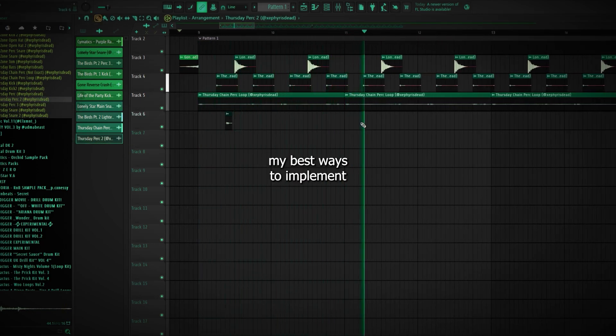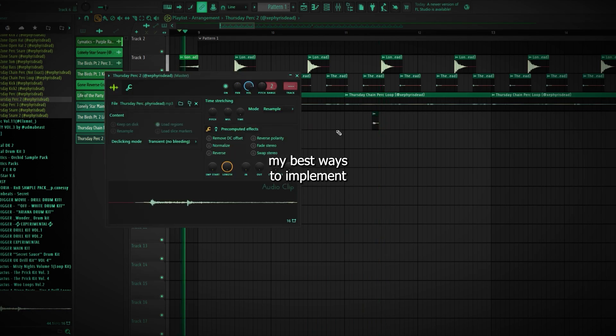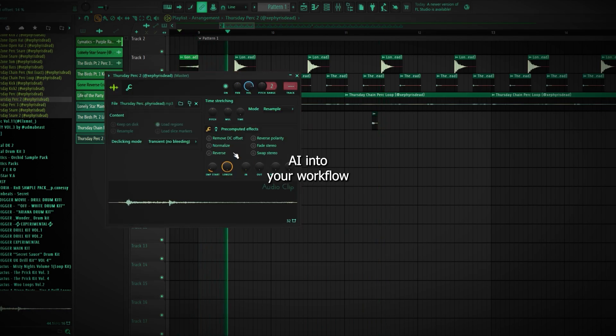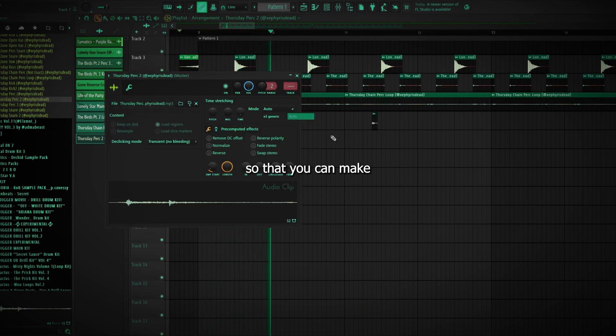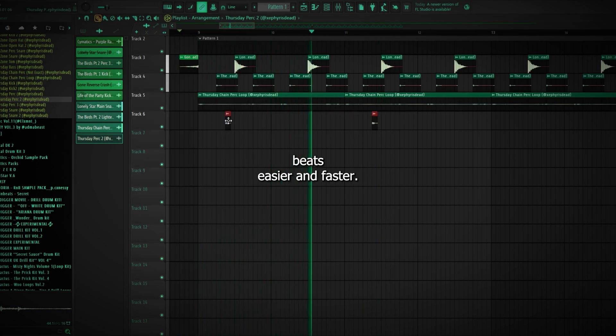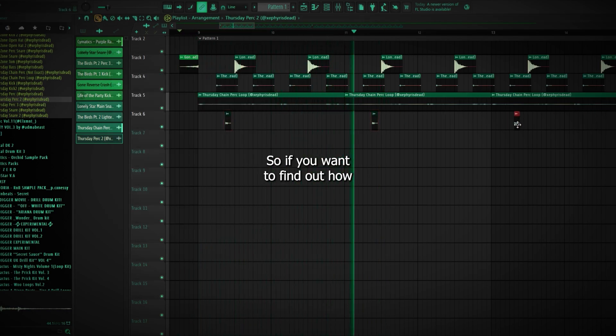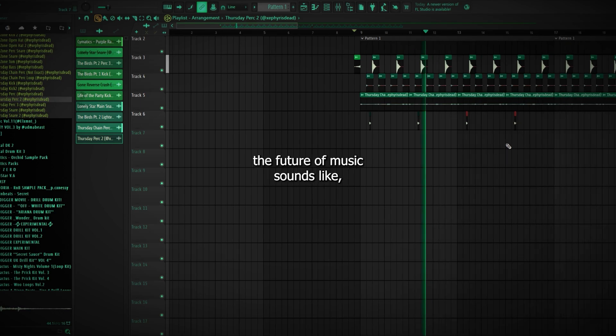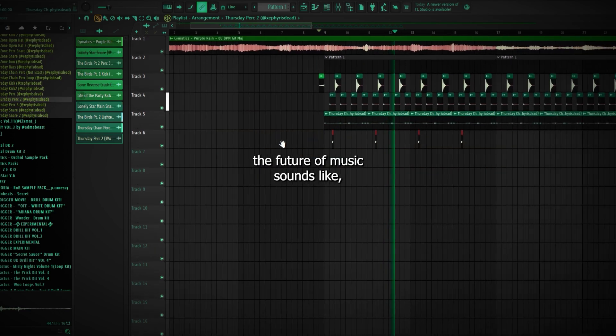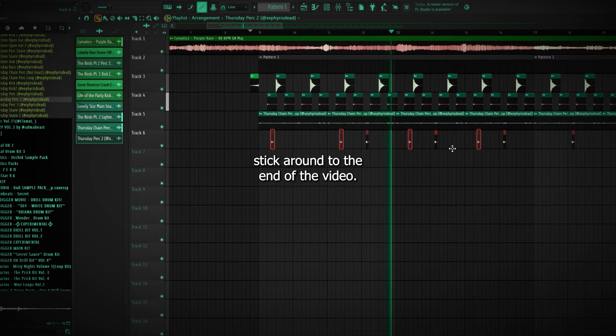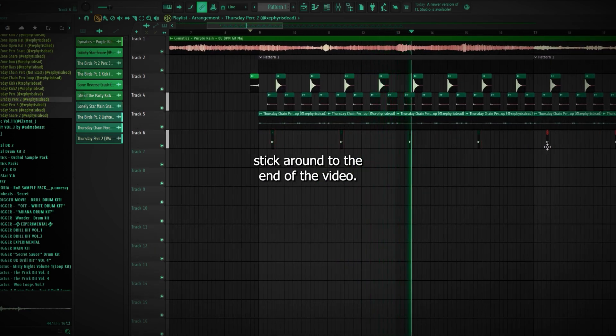And in today's video, I'm going to pick my best ways to implement AI into your workflow so that you can make beats easier and faster. So if you want to find out how the future of music sounds like, stick around to the end of the video.